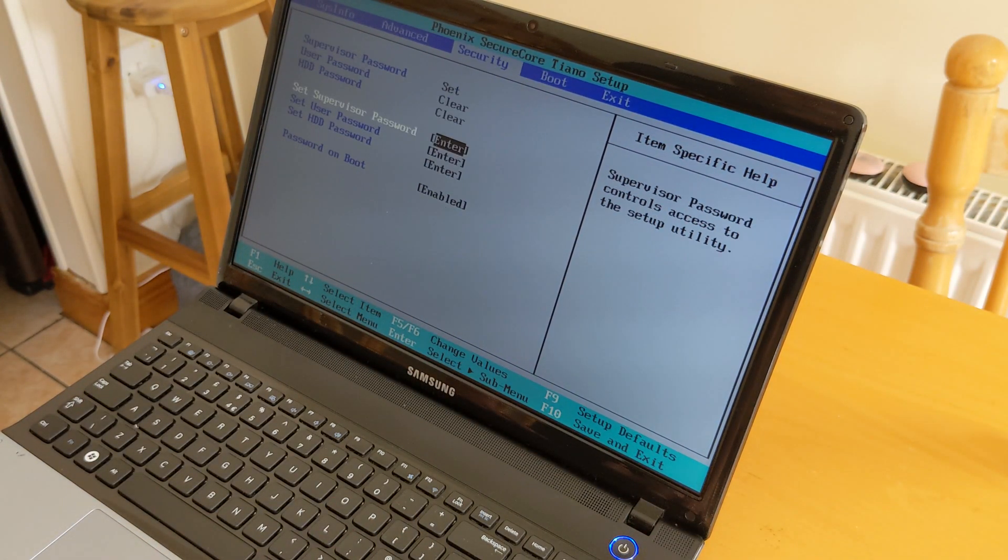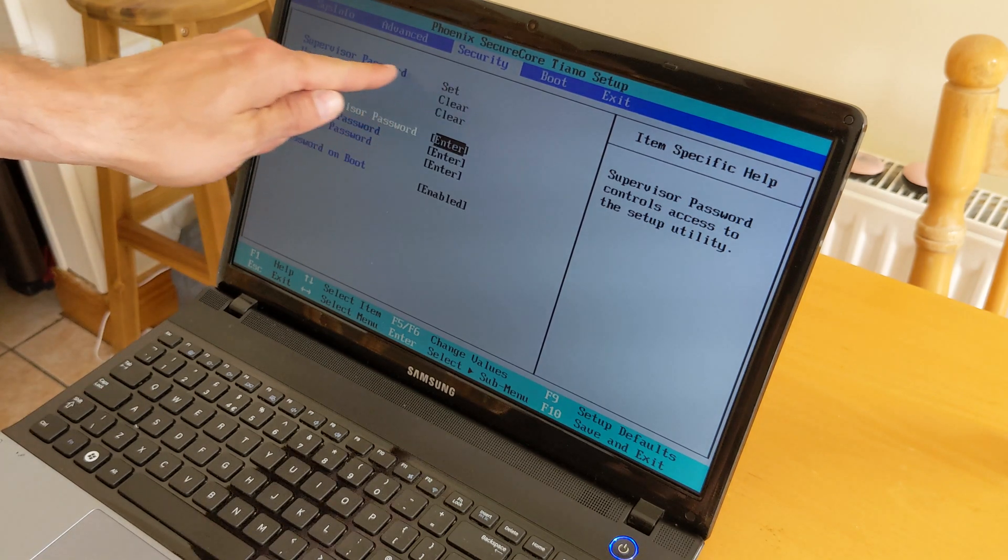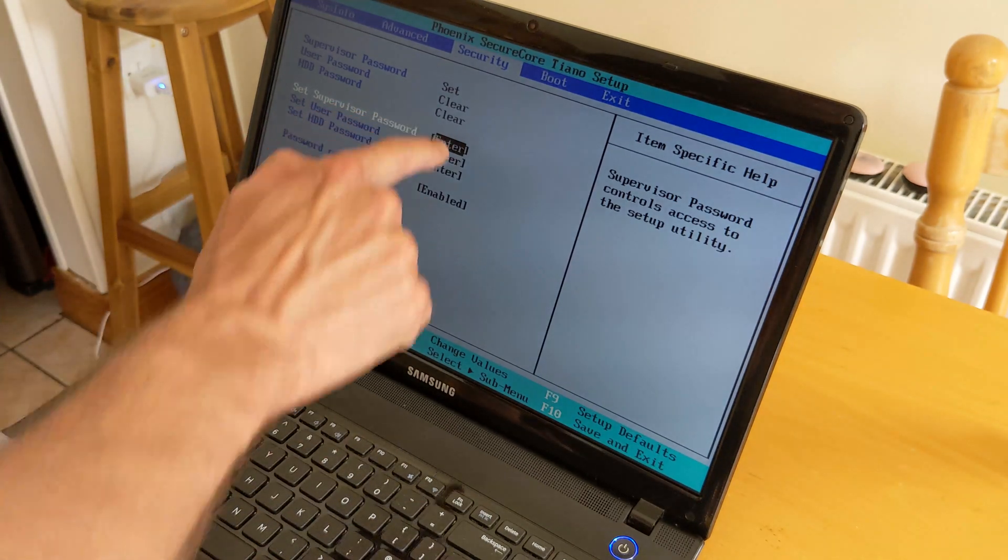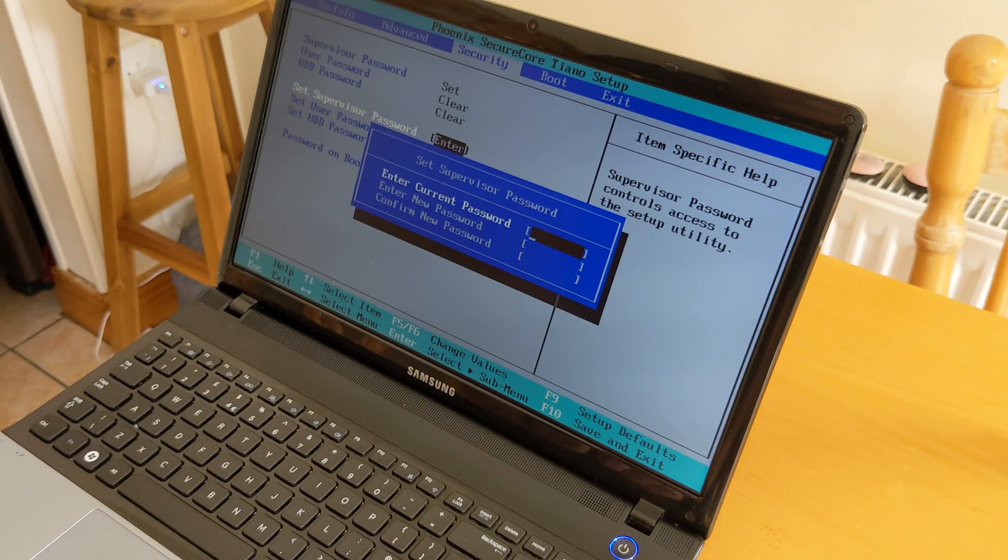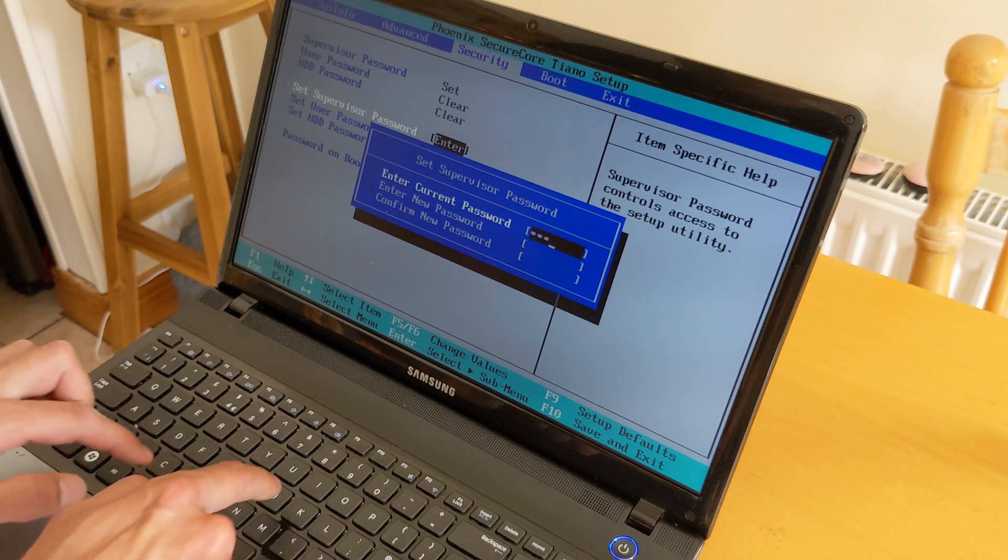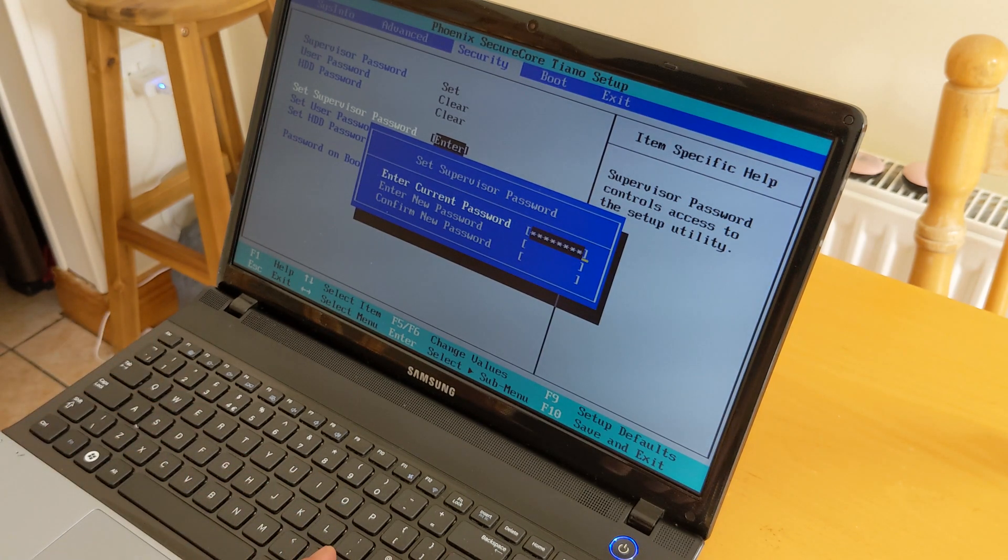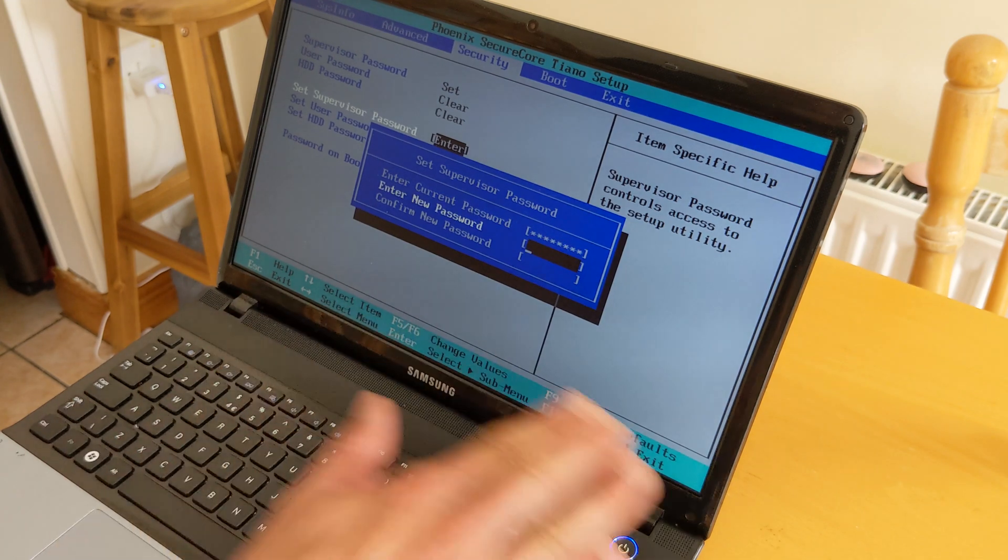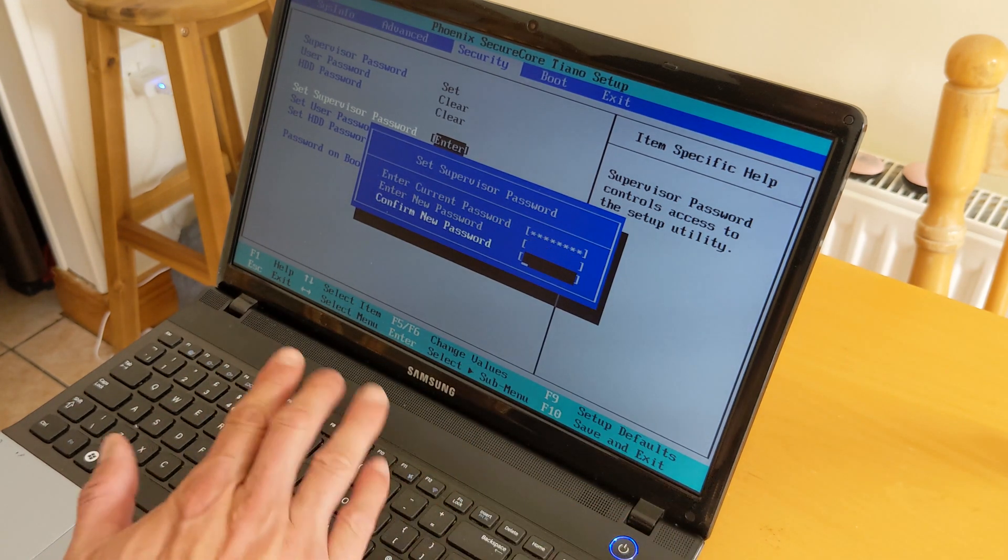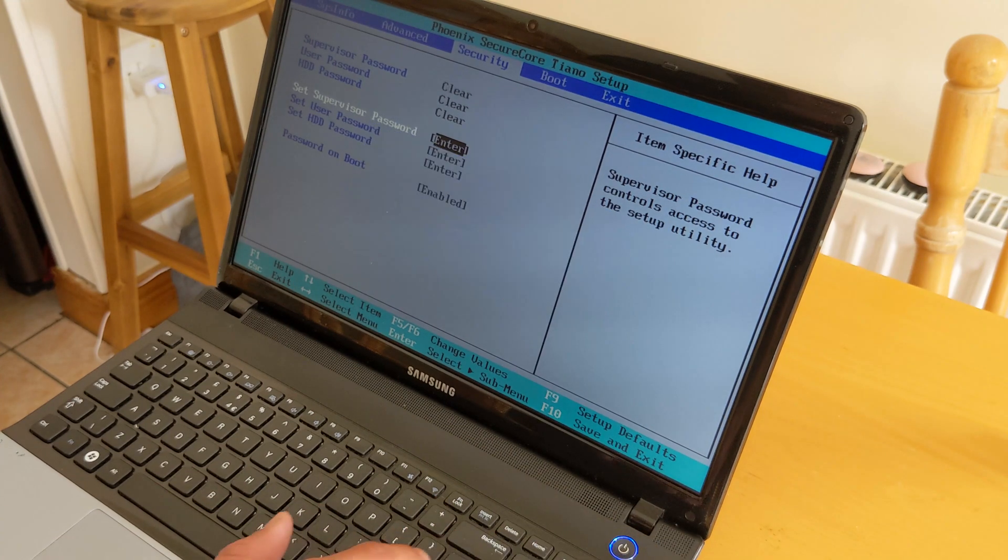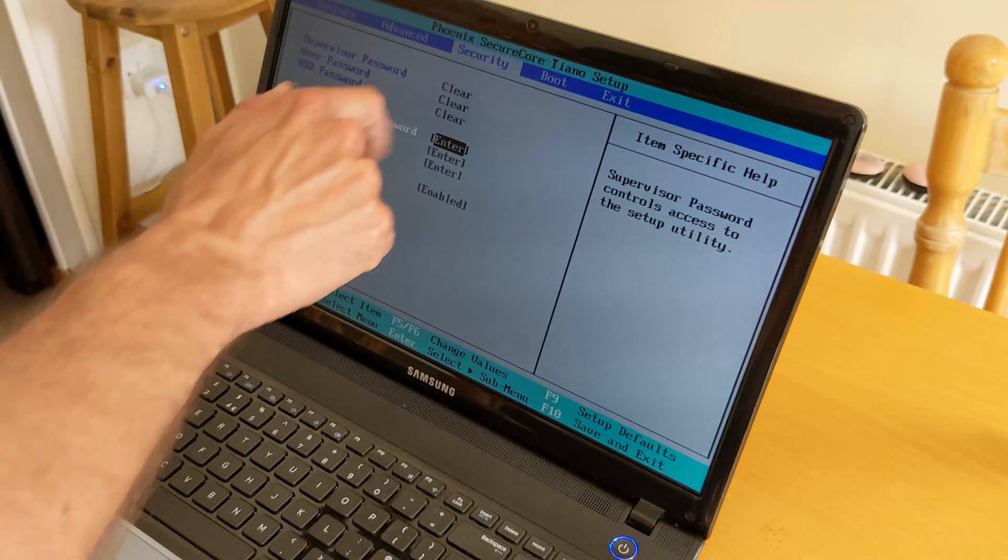Go to the security tab. You can see the supervisor password is set, so we need to clear that. Press enter and enter the current password - that's the one from biosbug again, which is 'backdoor' in my case. Press enter. For the next two fields - enter new password and confirm new password - leave them empty, just press enter. That's it, your supervisor password is clear now.